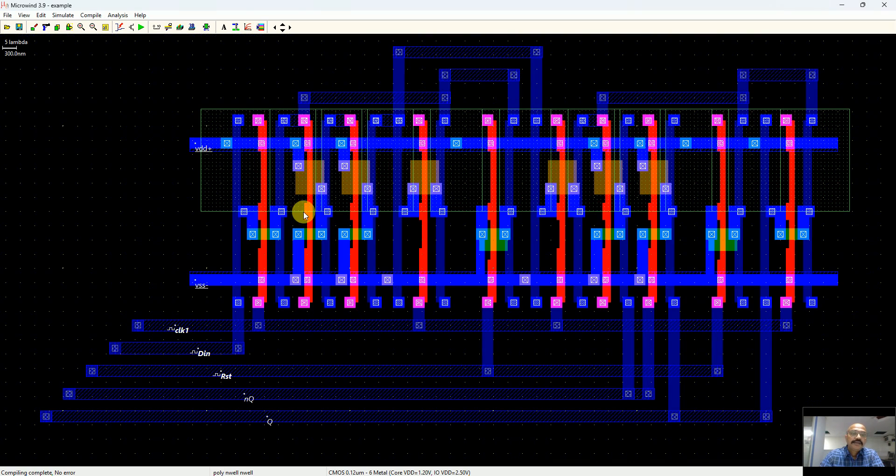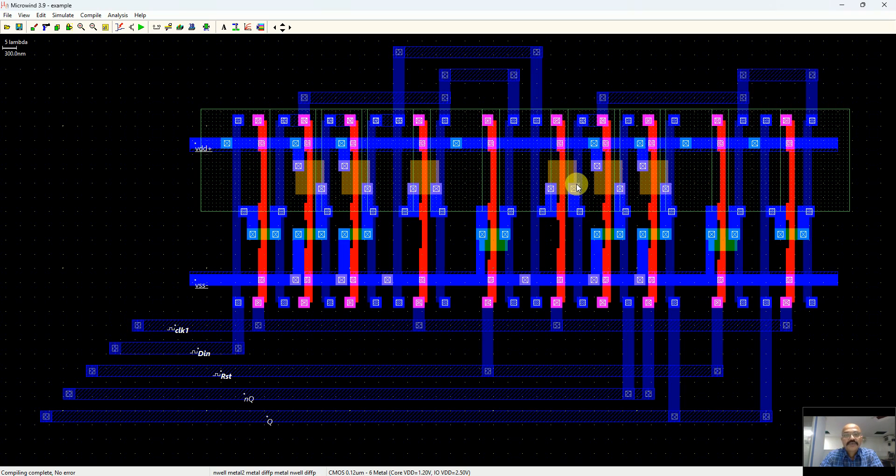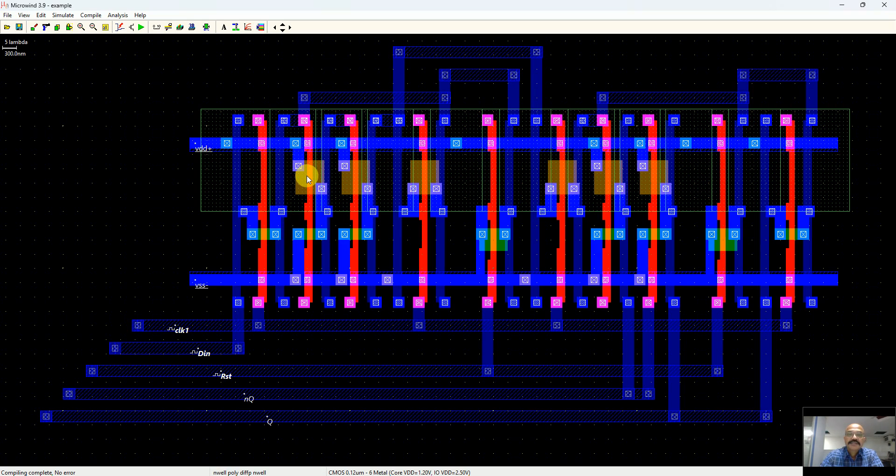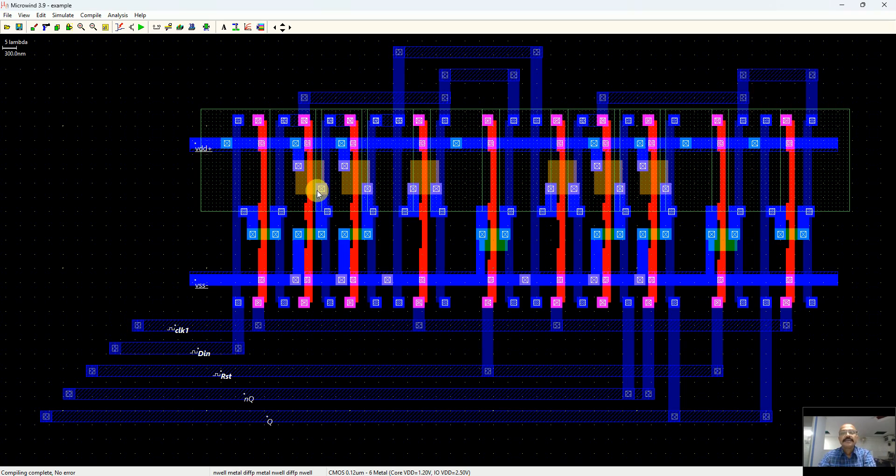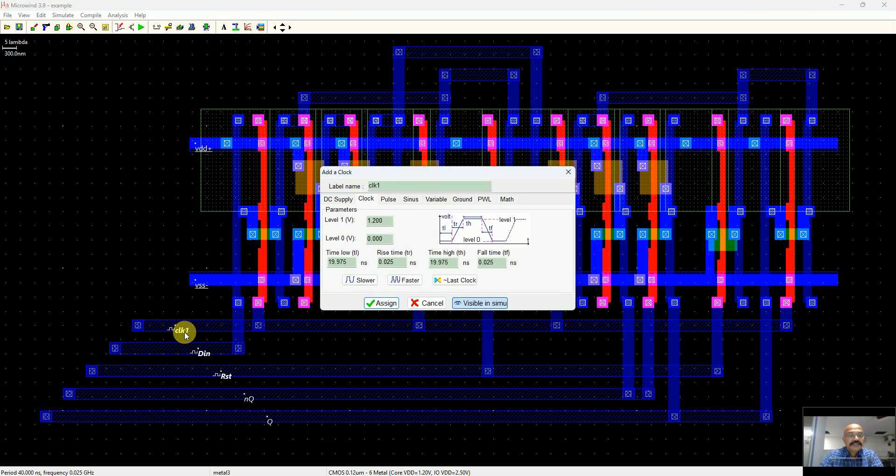There you are. You can see it has converted the D-register, the D flip-flop, into equivalent CMOS layout. There you can see these are the NMOS and these are the PMOS transistors. They are not on top of each other because the widths are different, hence Microwind has separated the PMOS and NMOS lines.